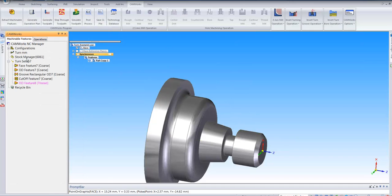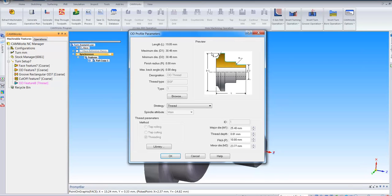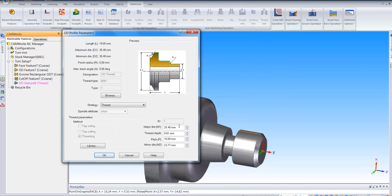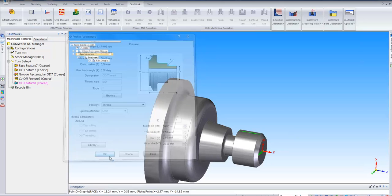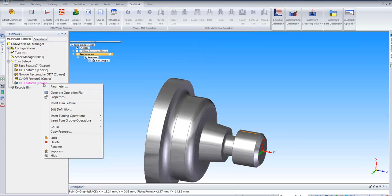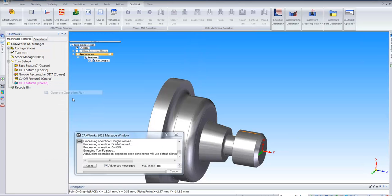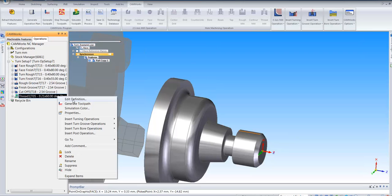Once that's done, again I can change the parameters of the thread. I can say major diameter 30.5 and the thread depth let's say 2.5, the pitch to 2. Once that information is there, I can generate toolpath. And as you see the toolpath has been created.